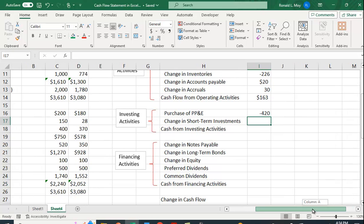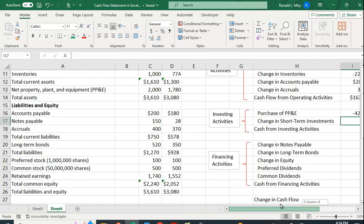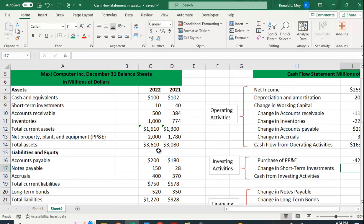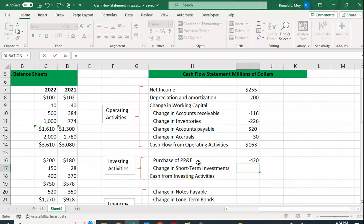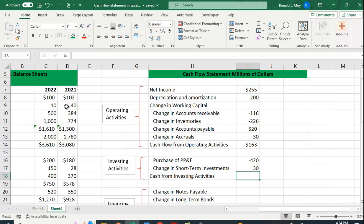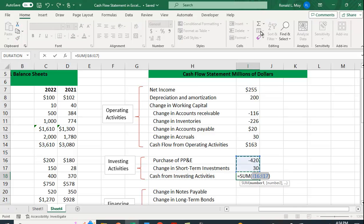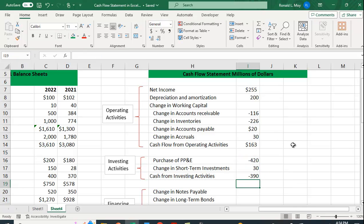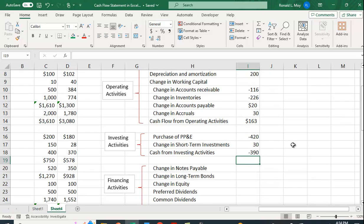And we also had some short-term investments here. So decreasing the amount of short-term investments is actually good because that means we have cash. So this is going to be a negative of this year minus last year. And so our cash flow from investing activities, again, we just sum this up, minus 390.